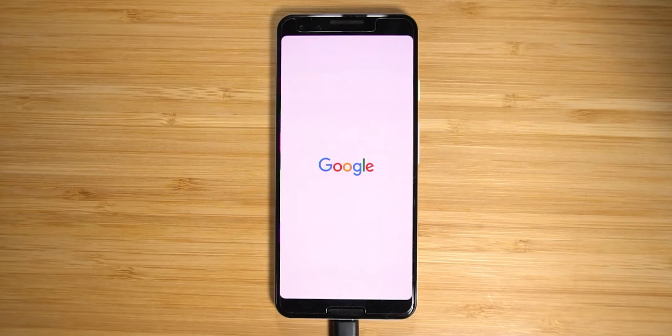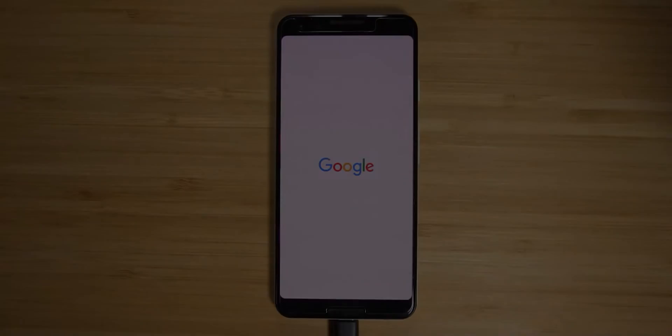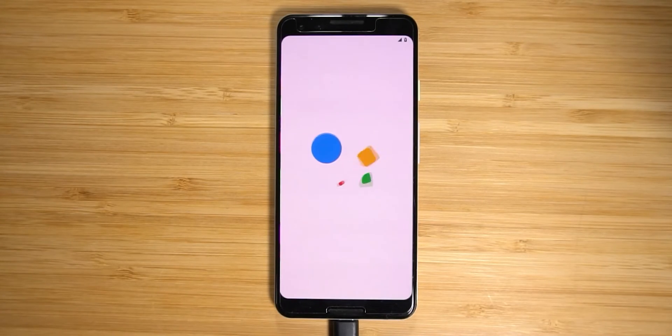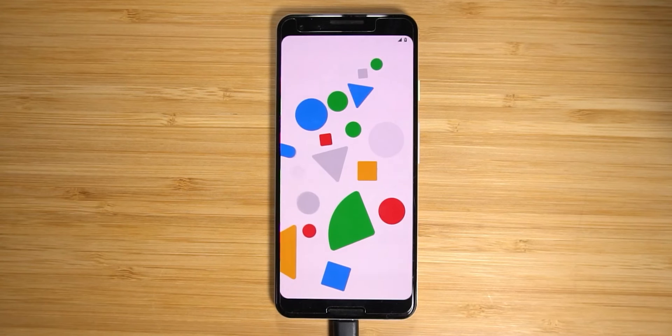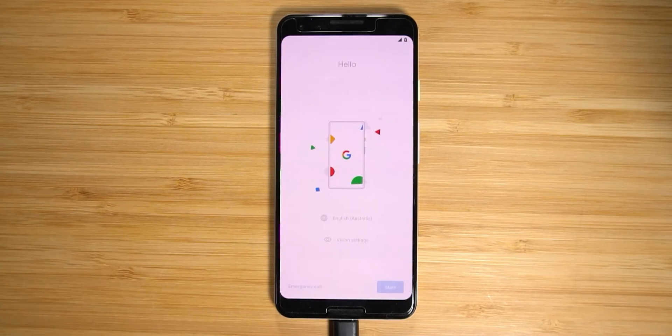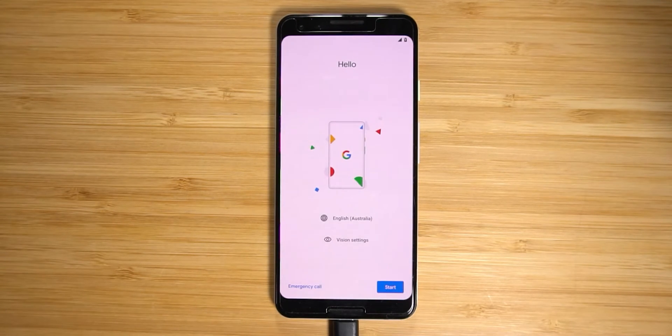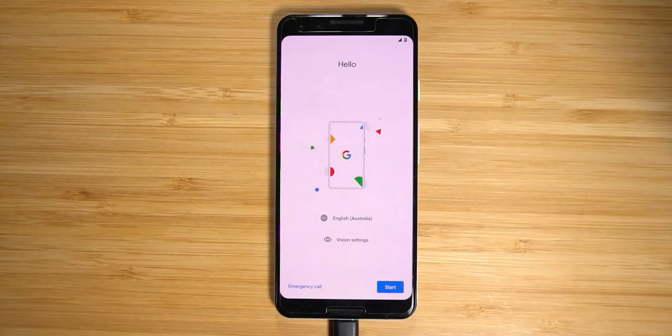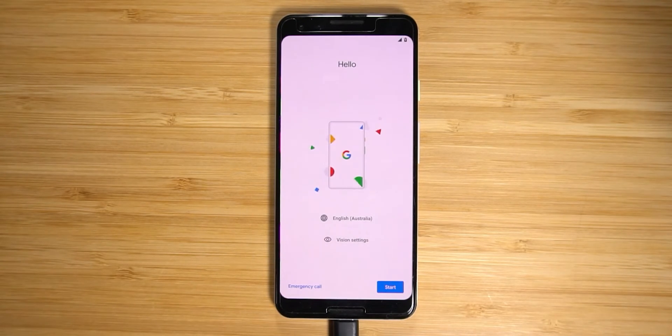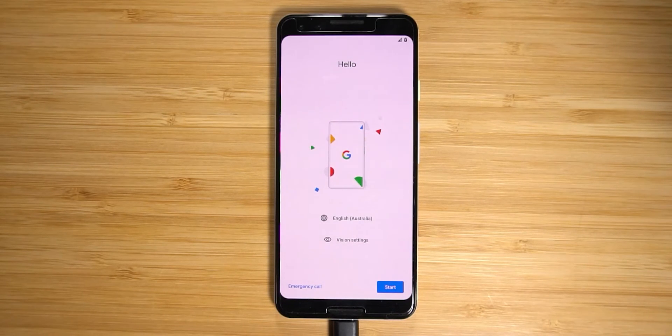There we have it, our devices booted up ready for us to set up once again. So thanks for watching guys and this is how you can unroot your phone and even downgrade to different android versions and of course finally relocking the bootloader which of course is optional again but I chose to show you guys how to do that.